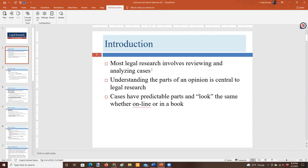Most of what legal professionals do involves reading and making sense of cases. That's different than what an attorney or paralegal in a non-common law jurisdiction might do as a routine matter. Of course we have statutes and regulations, and those are important to our system as well, but I would say the average attorney spends significantly more time looking at cases than at statutes or regulations. Being able to understand an opinion and make sense of it is really important.